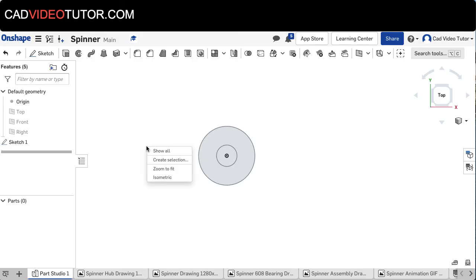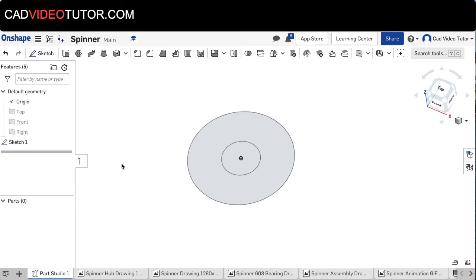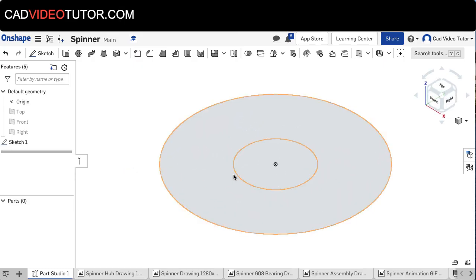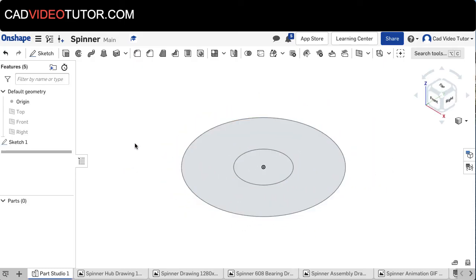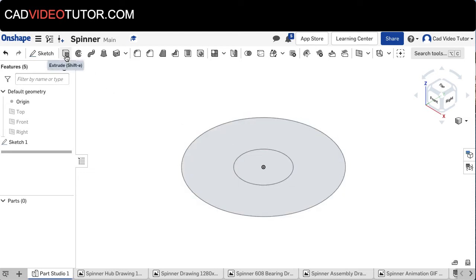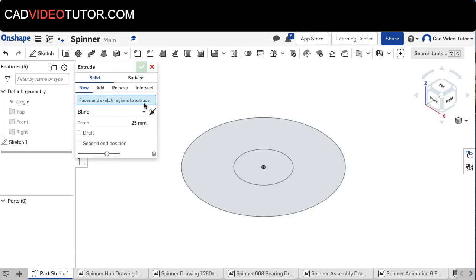Right-click again and go to Isometric view. This shows a closed profile that I'm going to use for my extrusion. So, Extrude.